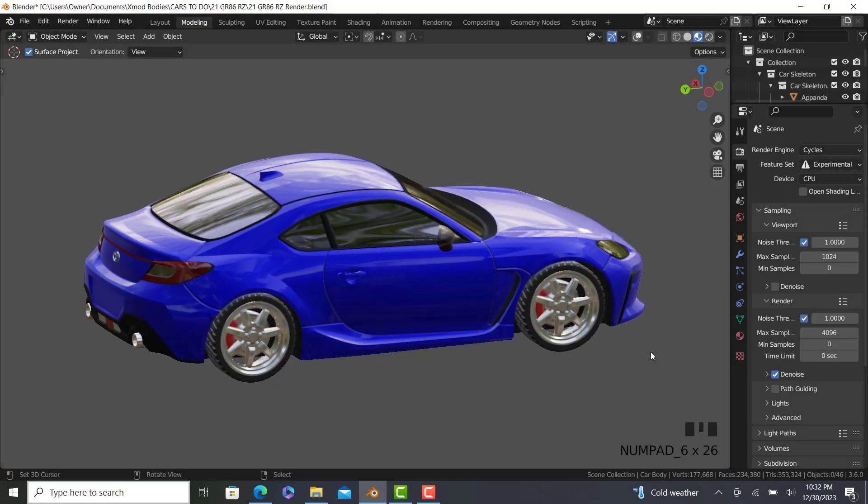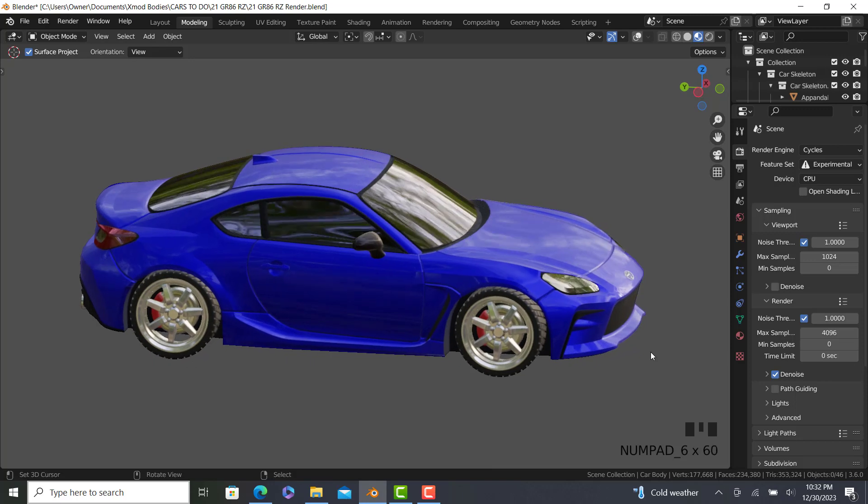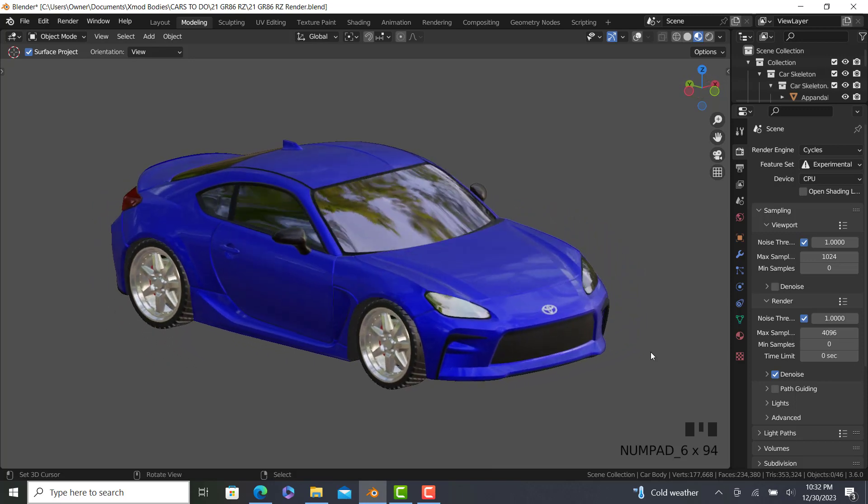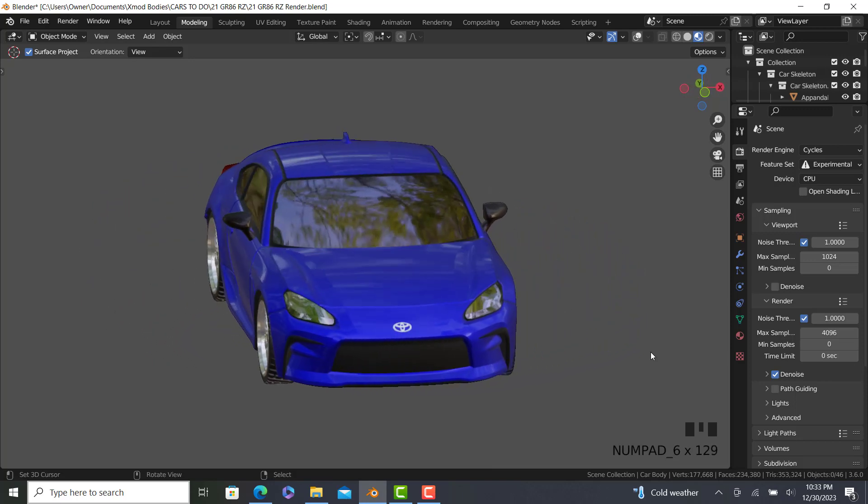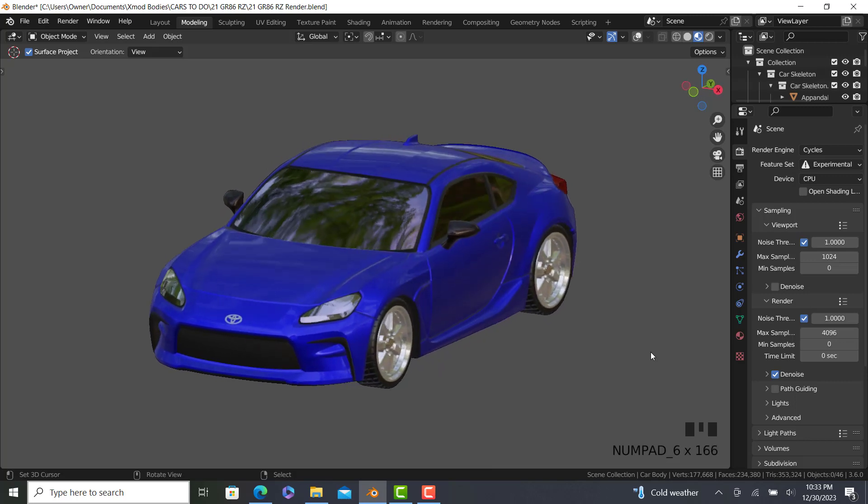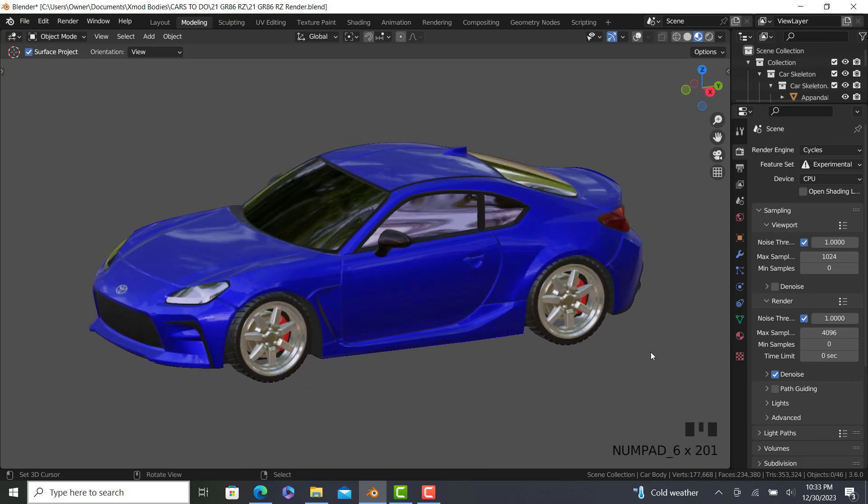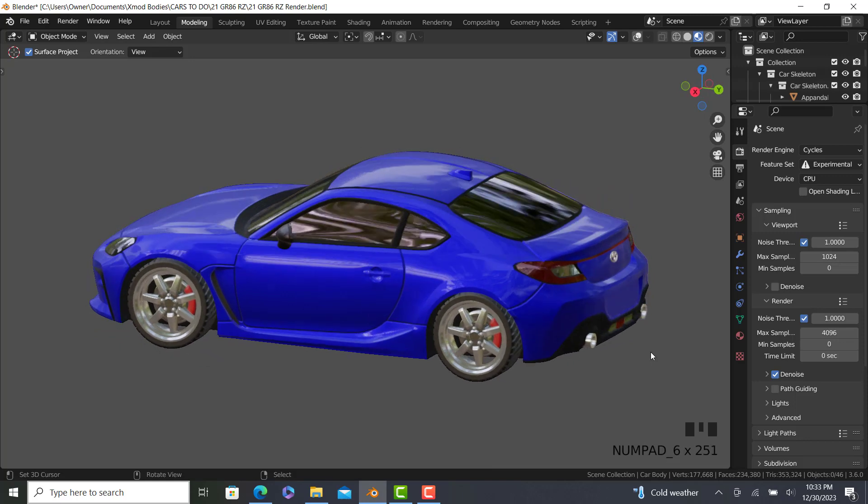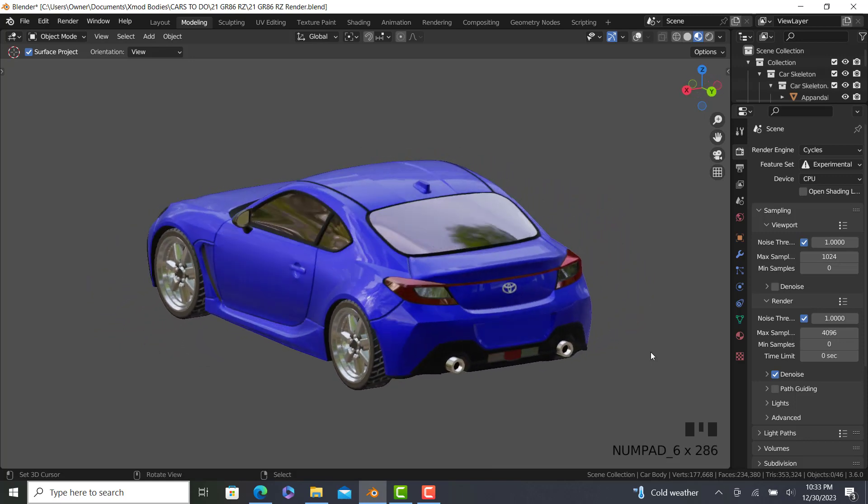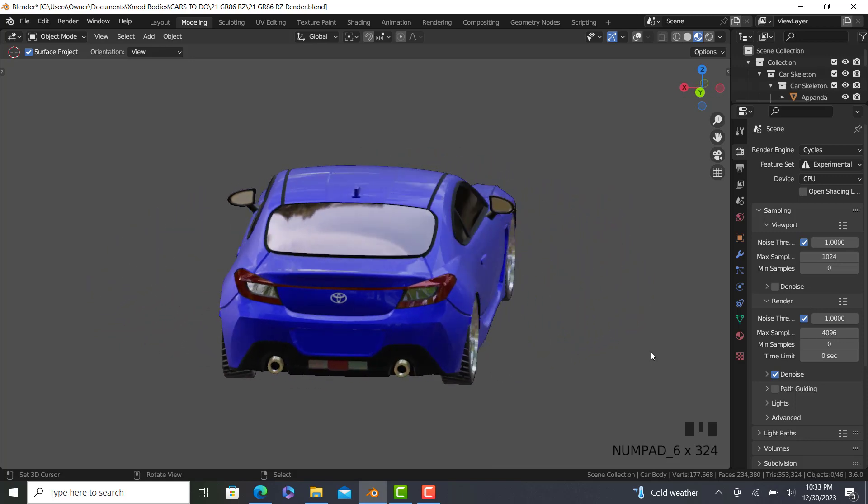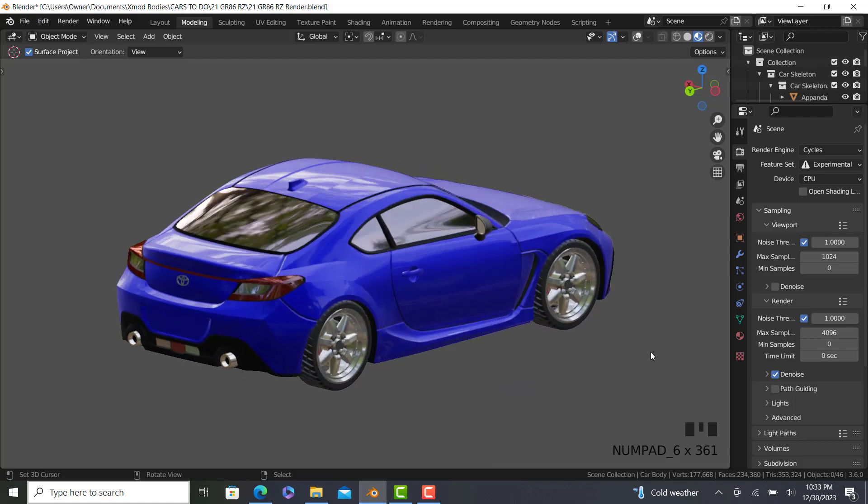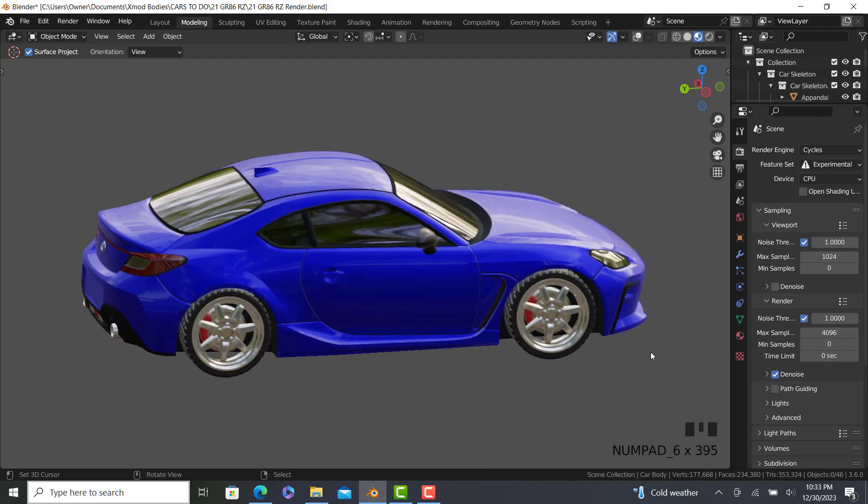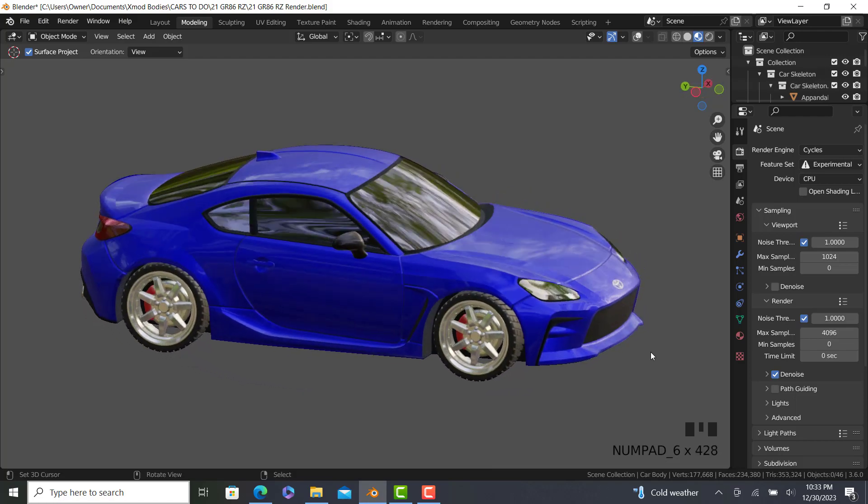Hello and welcome back to the Leander98 channel. Today I'm going to be showing you a tutorial on how to make a 3D printable car in Blender. We're going to be using a 2019 Toyota GR86 as our template. Without further ado, I present to you the 2024 modeling tutorial for 3D printing.